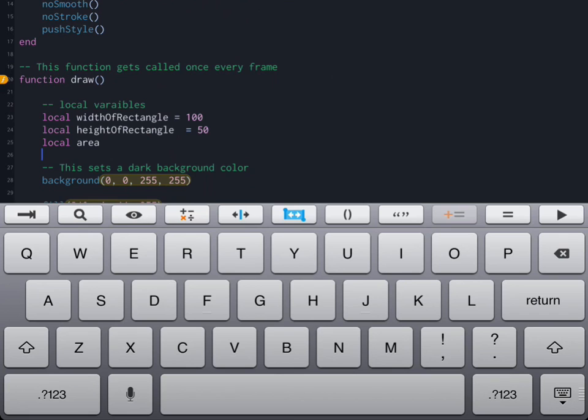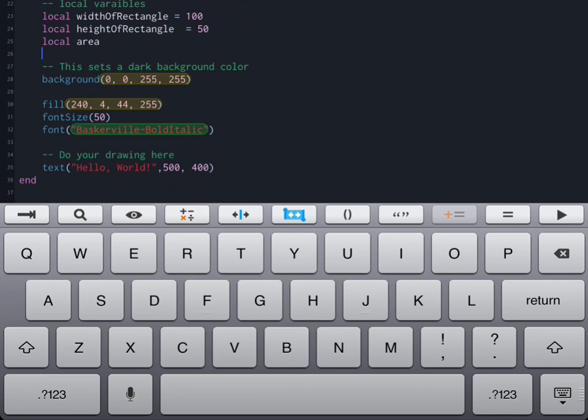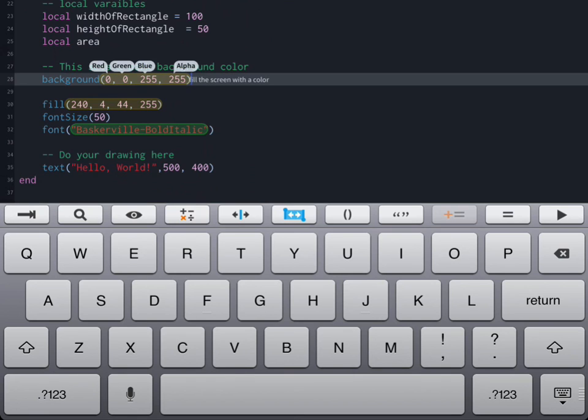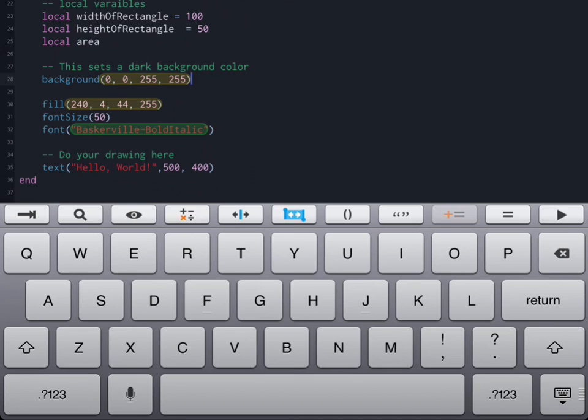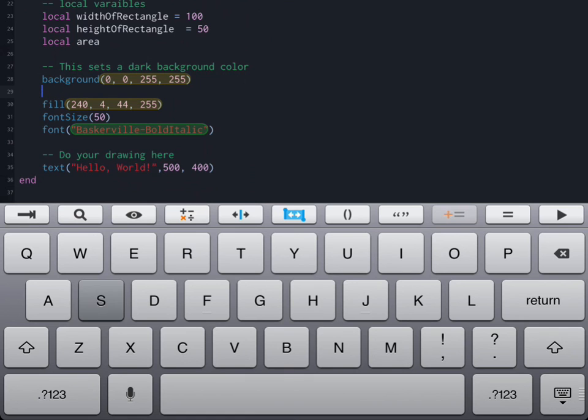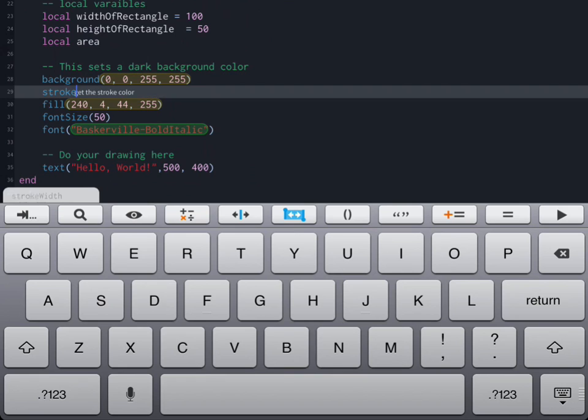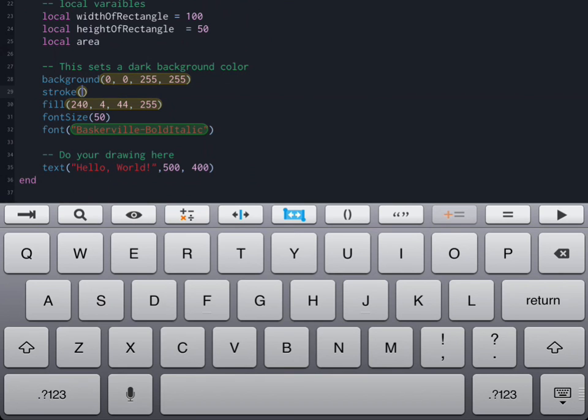We're now going to move down to the section where we're setting up our drawing functions. Our background is already set to the color that we want. Next, I'm going to add a stroke color so that our rectangle that we're going to draw actually has a certain color. I'm just going to type in by hand this time instead of actually using the color picker what my values are going to be.